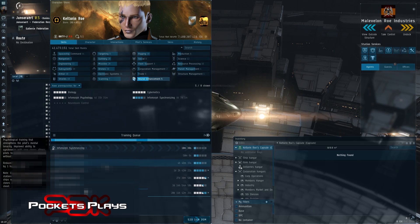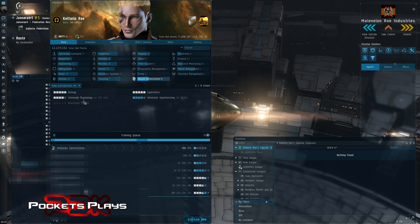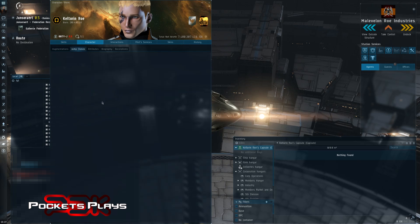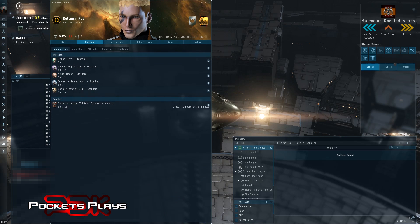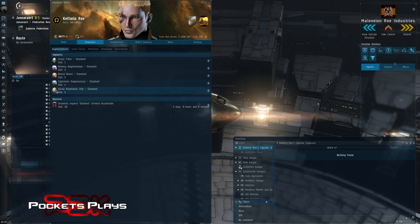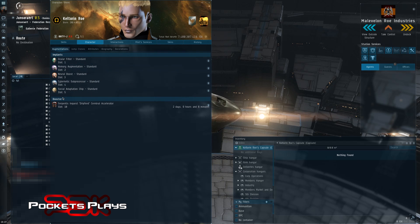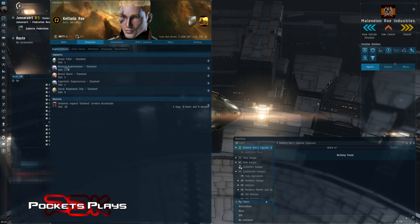All right. So first things first, we're going to set our medical clone. So if we look at our character, you can see I currently have one clone sitting, this is my active clone. This is my augmentations of my active clone, so you can see I have my booster and I have my implants.